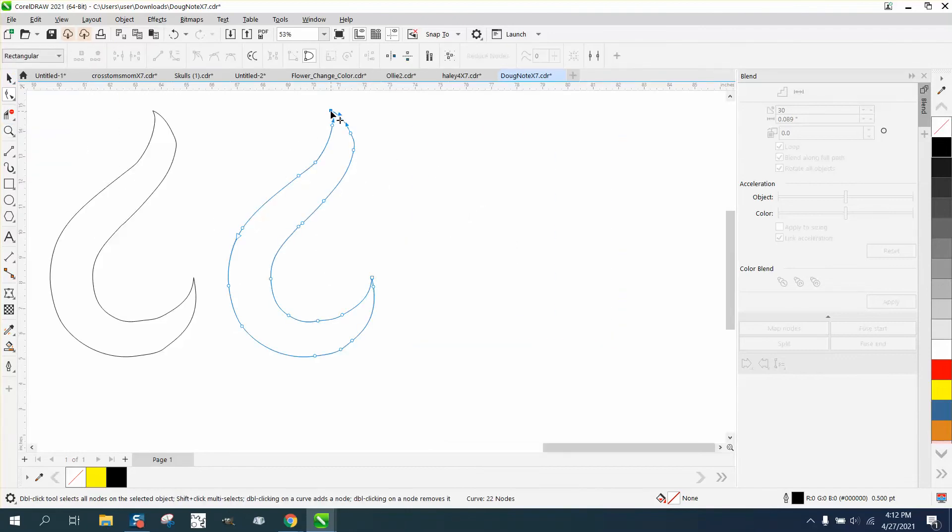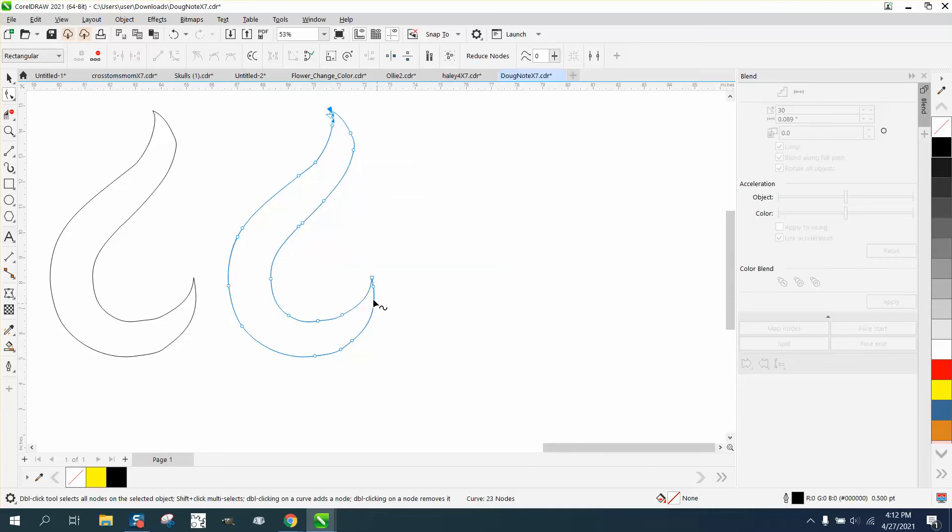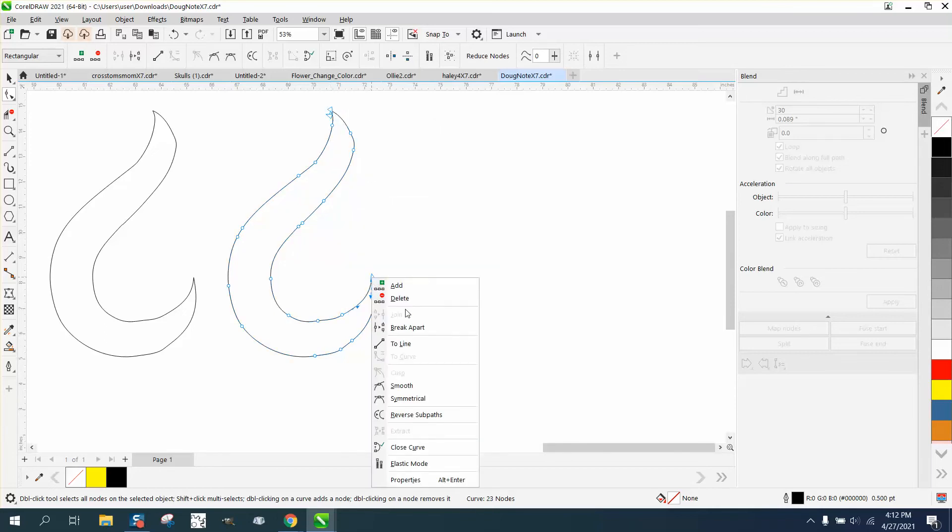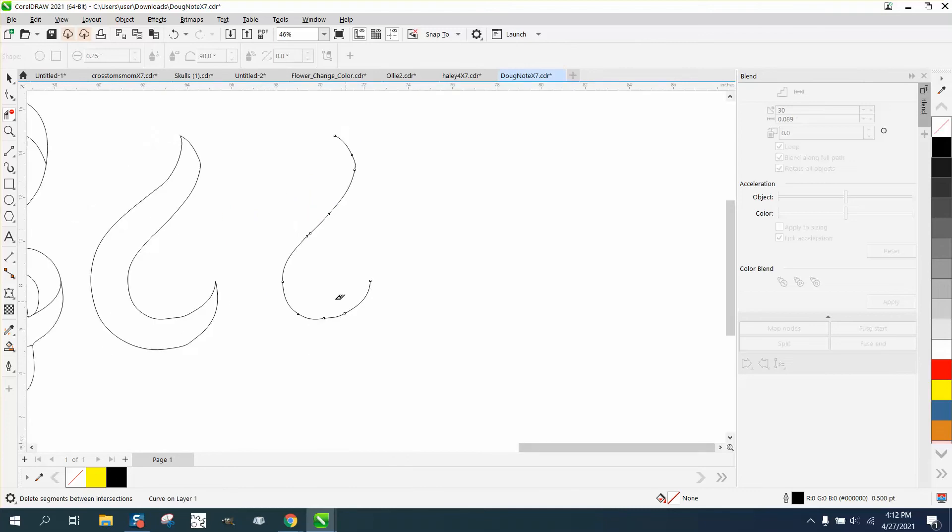So I'm gonna take my shape tool again and grab that, right-click and put break apart. Right-click, break apart. And then I can take my virtual segment delete key and I just have half that line.